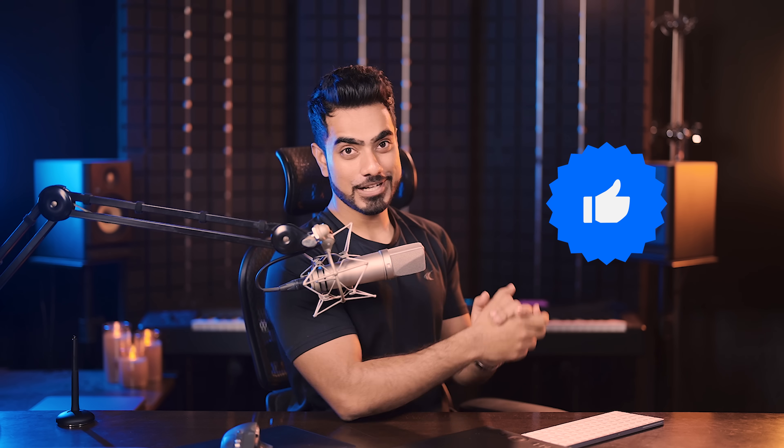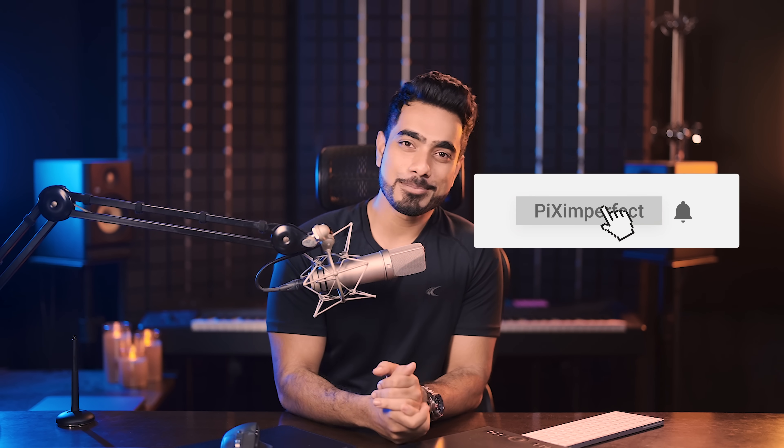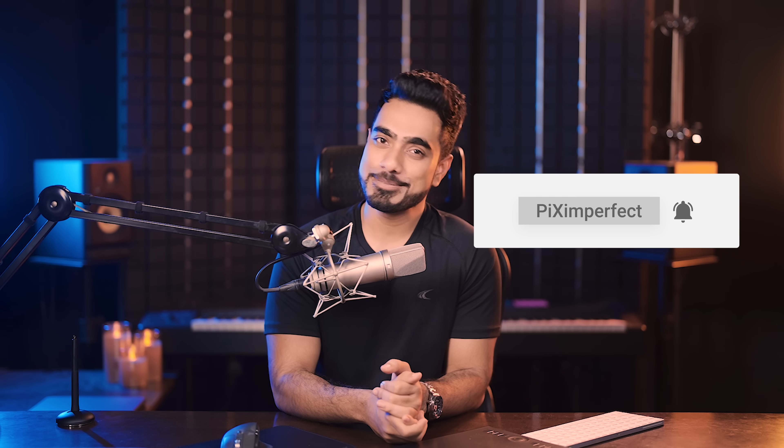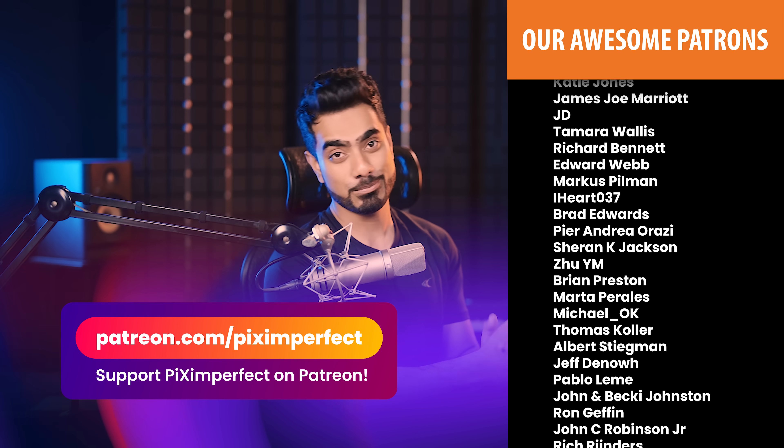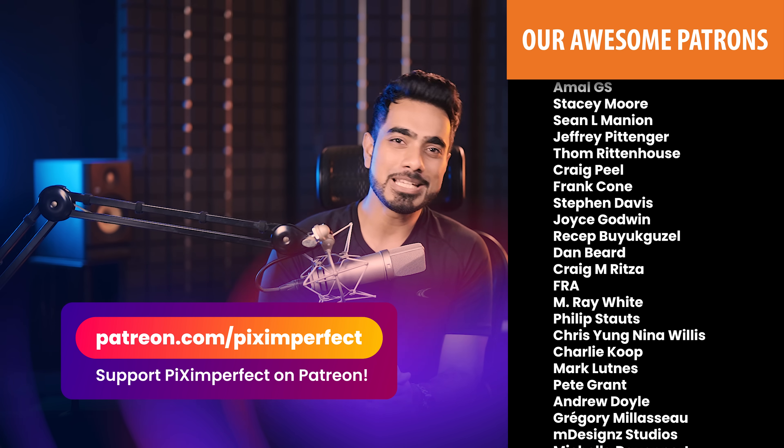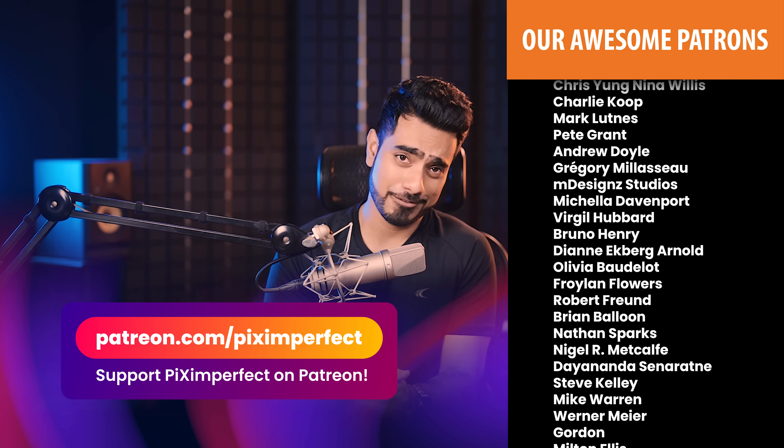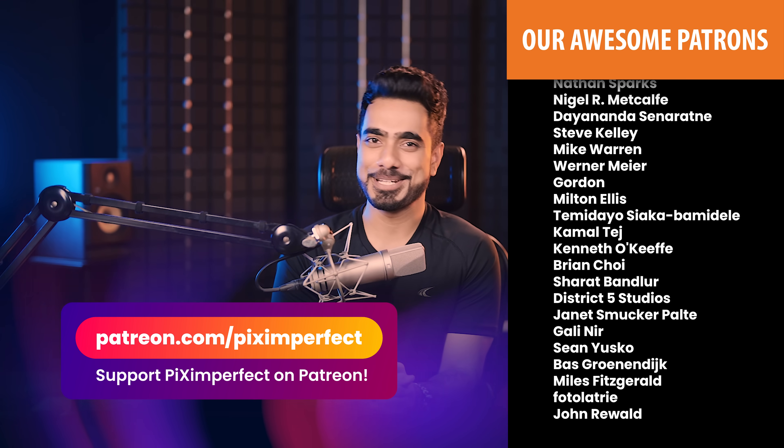I hope this video helped you and if it did, make sure to give us a like and also don't forget to subscribe and not just subscribe. Ring the bell so that you my friend don't miss any other future tips, tricks or tutorials. I would like to take this moment to thank all of these nice and amazing people for supporting Piximperfect on Patreon and helping keep Piximperfect free for everybody forever. Thank you so much for watching. I'll see you in my next one. Till then, stay tuned and make sure that you keep creating.